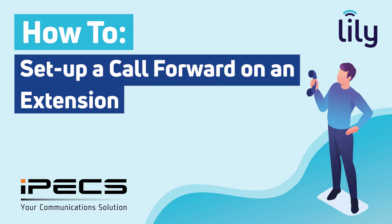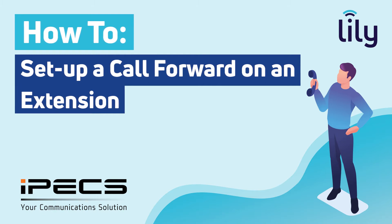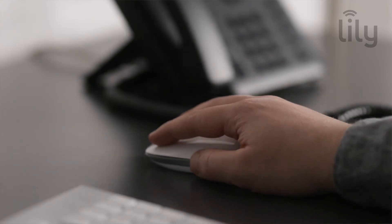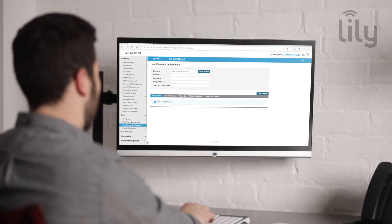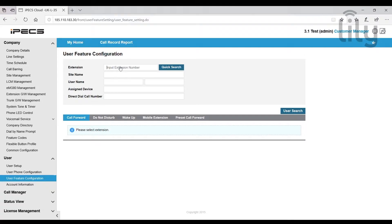Today we are going to show you how to set up a call forward for your extension. First of all, go to user feature configuration under the user tab in the portal and enter the extension number for your extension.